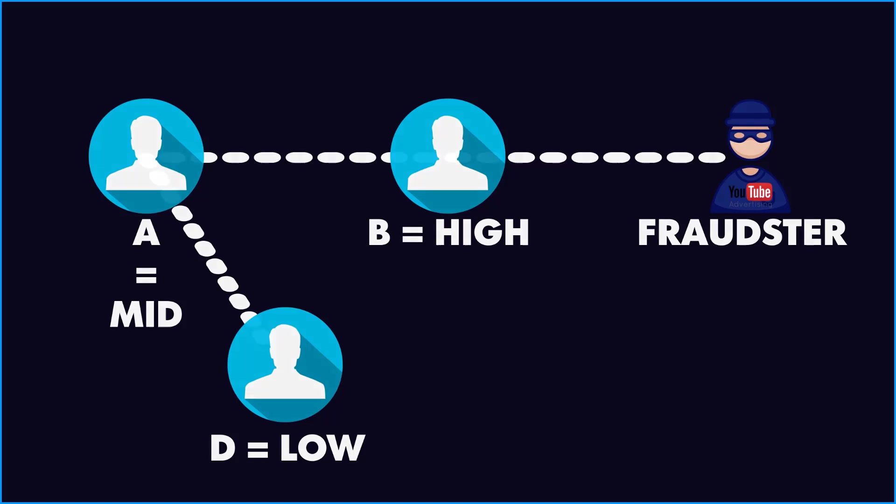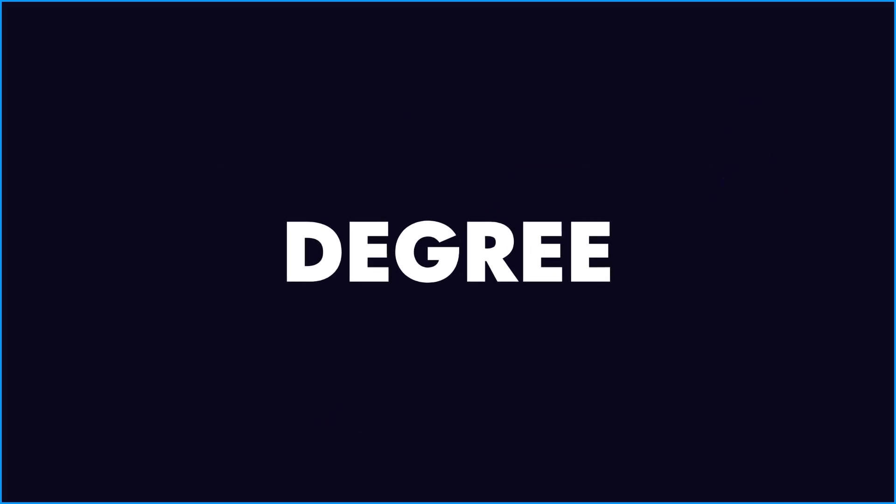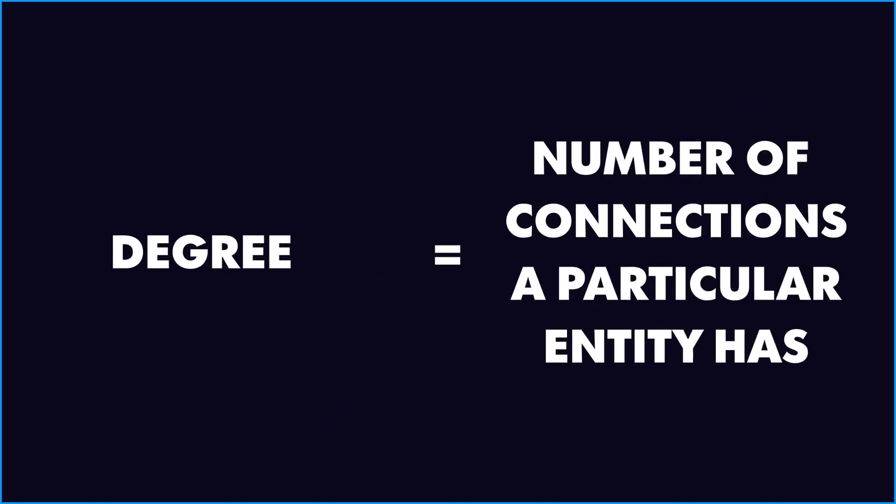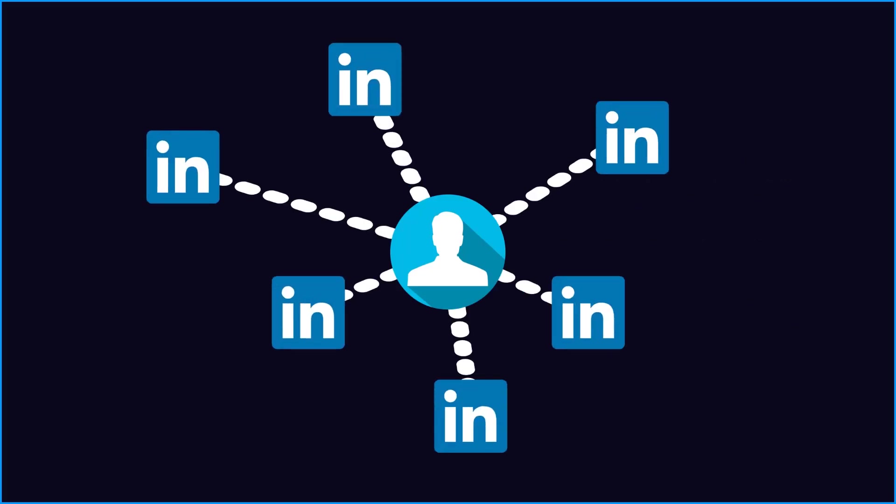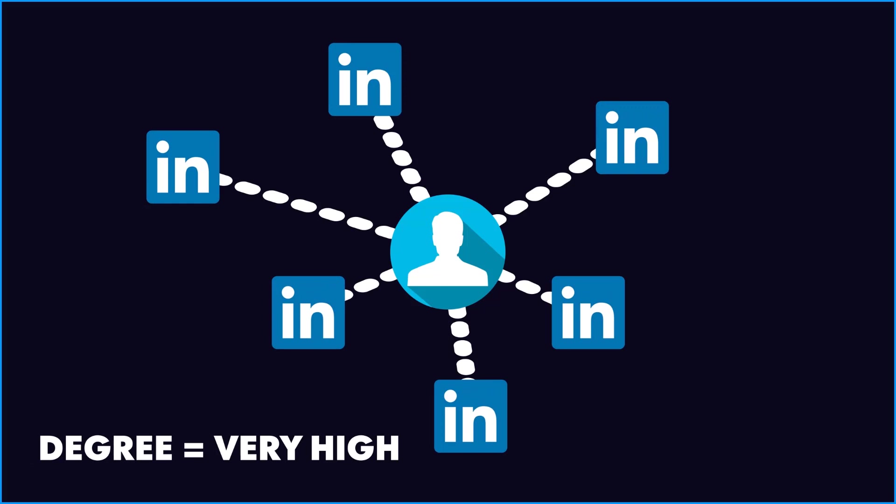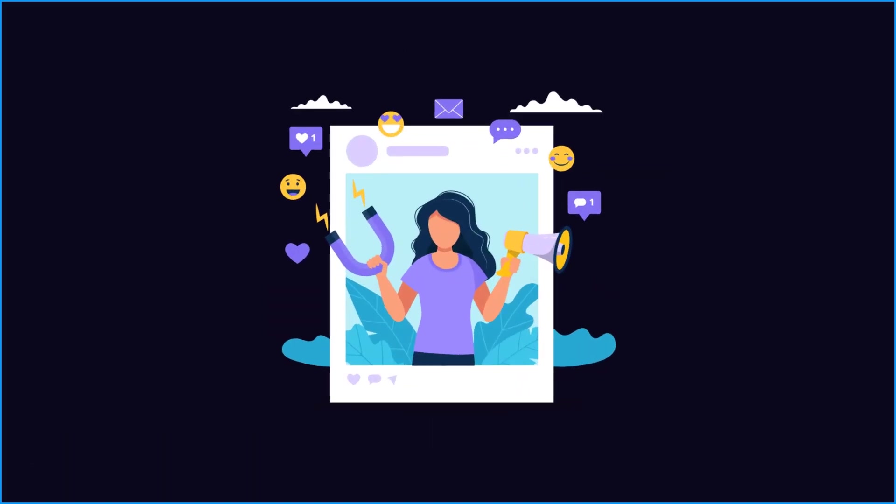The second thing is degree. Degree of a node is the number of connections a particular entity has. Hence, if a person has many followers on LinkedIn, probably his degree of connections would be very high. Now this is used when we need to find an influencer on social media for marketing and sales purpose.